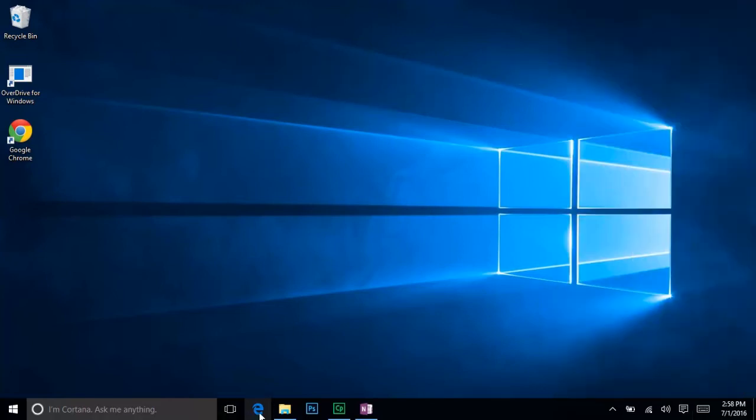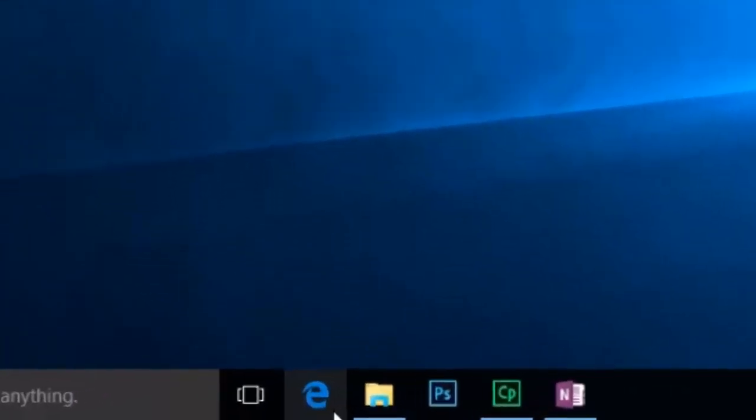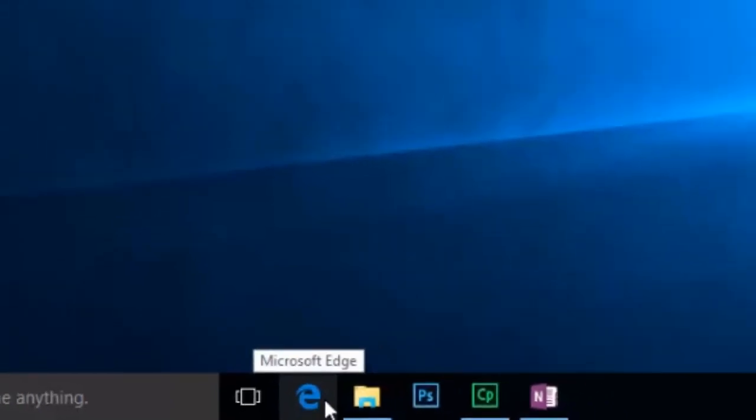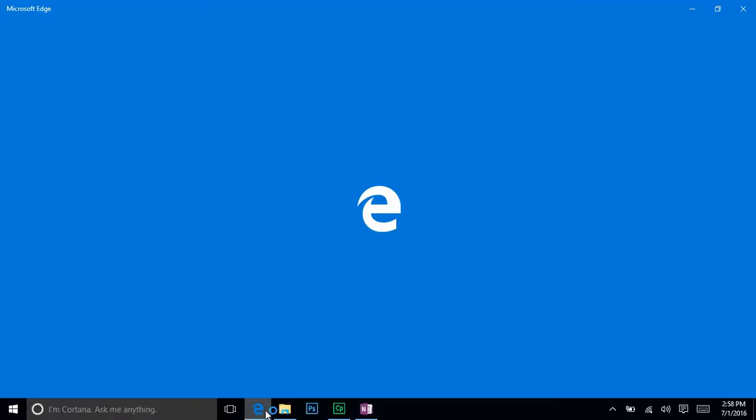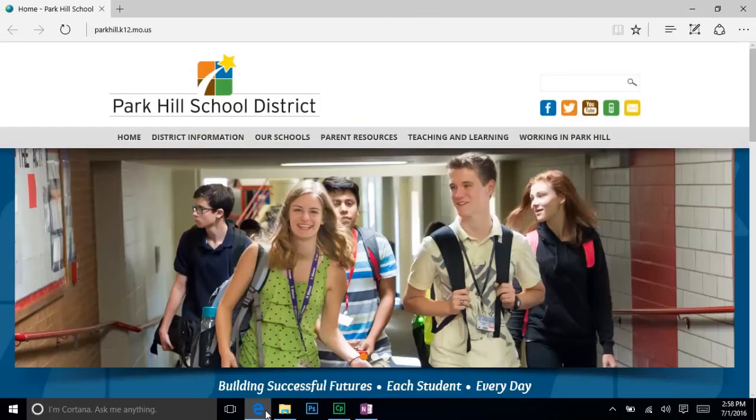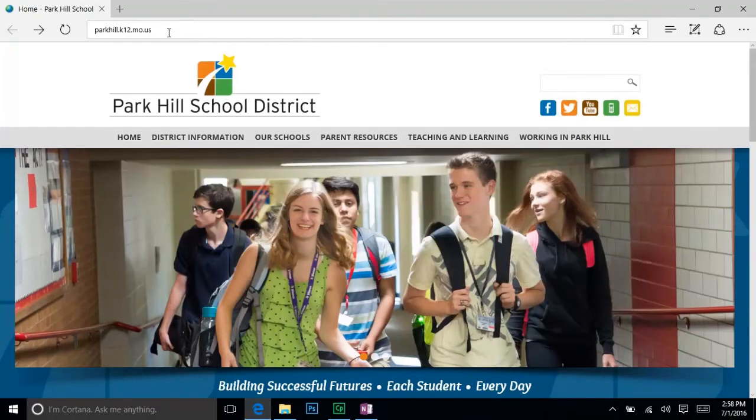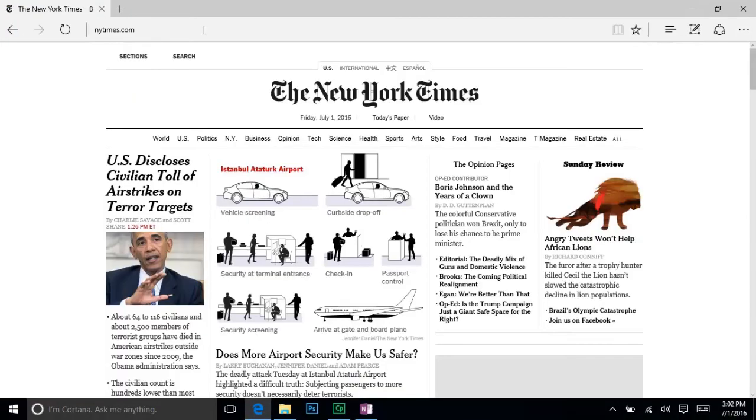You probably have an icon like this on your taskbar. It looks a lot like Internet Explorer, but this is actually Microsoft Edge, a new internet browser for Windows 10. You can still use Internet Explorer or Chrome if you prefer, but Edge has a couple of interesting features.